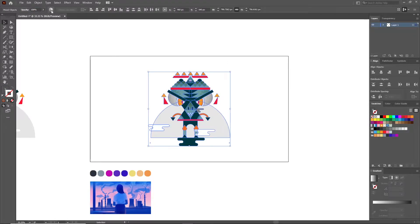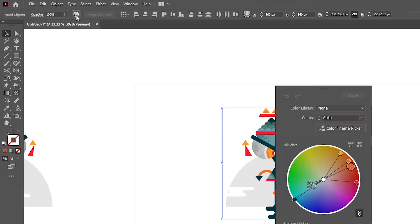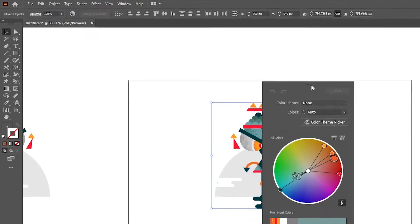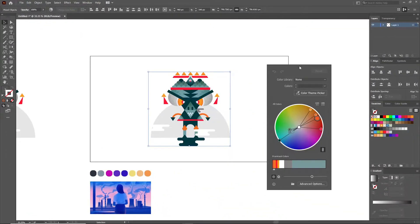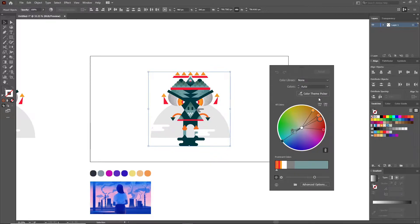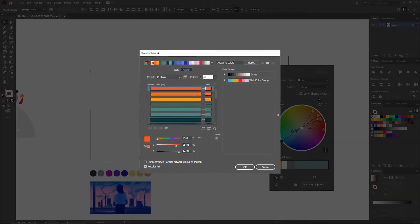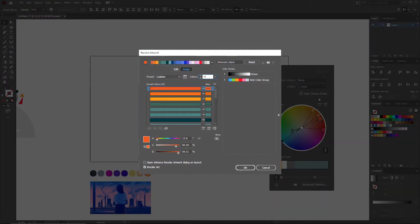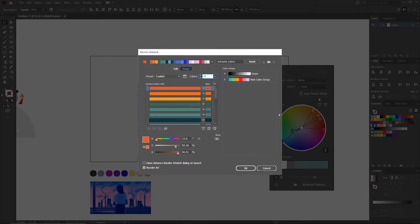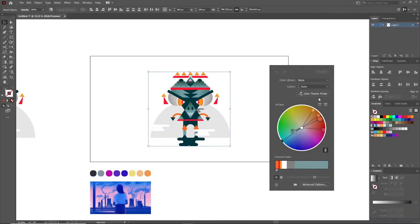Select everything with the selection tool and click on this circular recolor artwork icon on top here. Now if you're using the newest version of Illustrator, this window is going to show up. On older versions, you'll get a more detailed window which I'll show you near the end of the video. Both of them are quite similar, however there is one main function that is missing in the older versions.